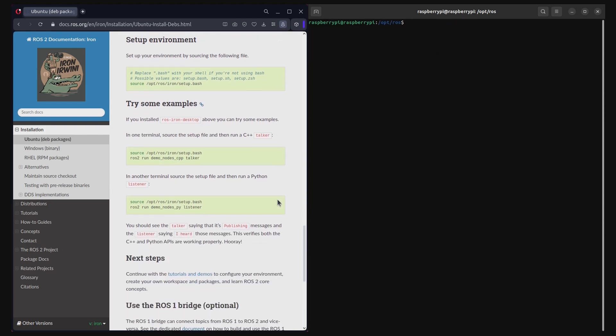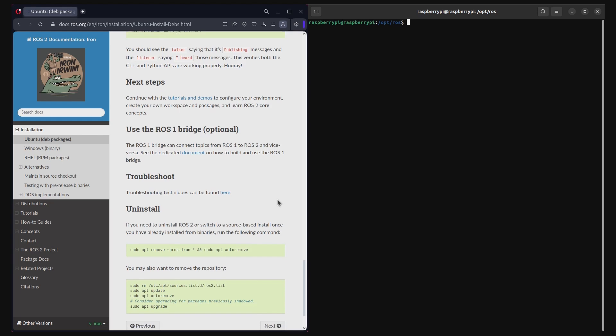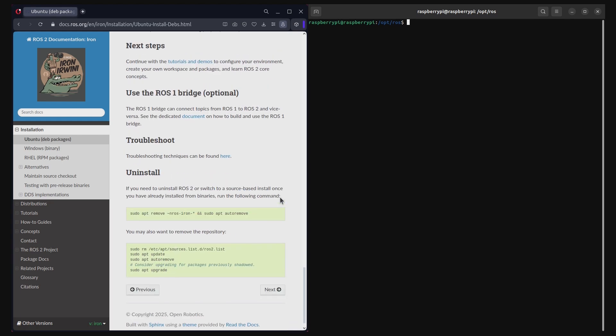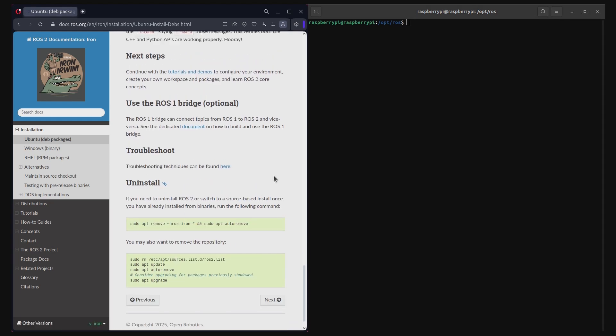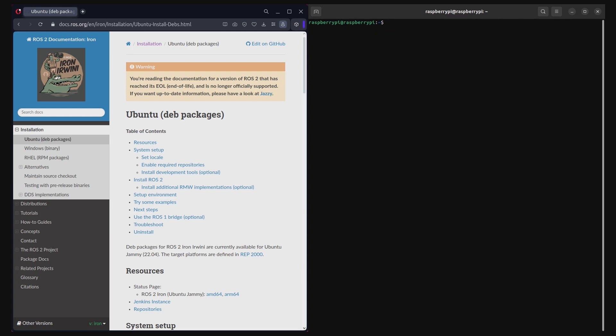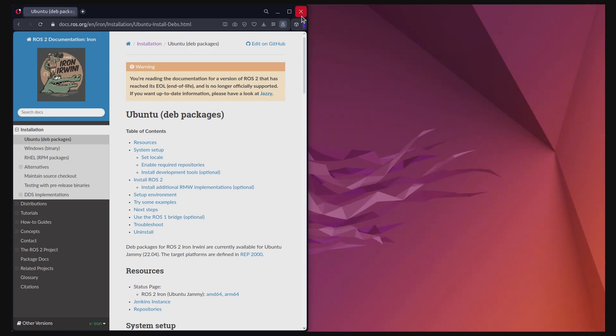You may choose to install ROS1 bridge if you need. If you choose to uninstall ROS2 Iron in the future, simply follow the instructions at the bottom of this webpage. Alright, we are now done with the ROS2 Iron installation.